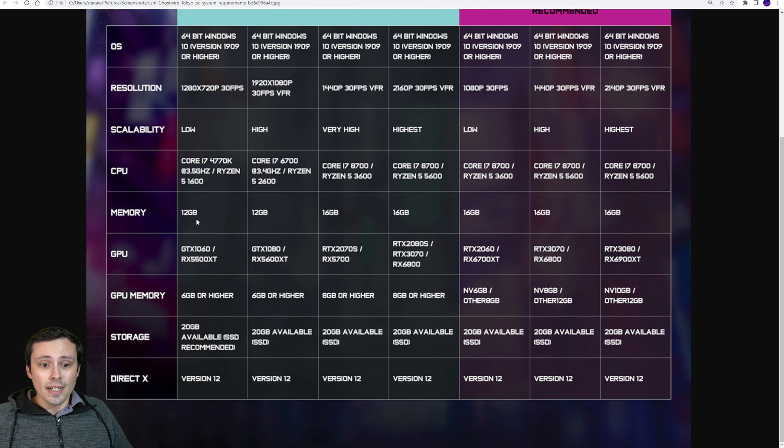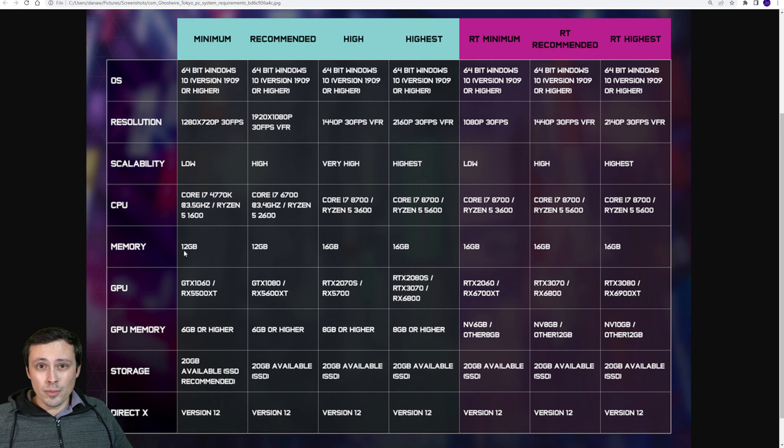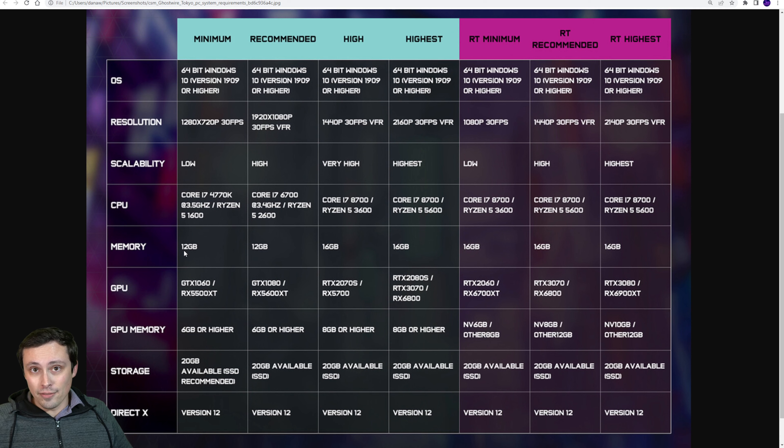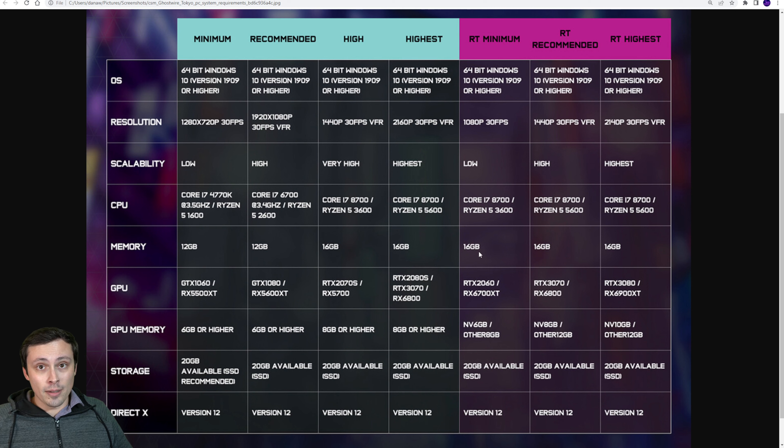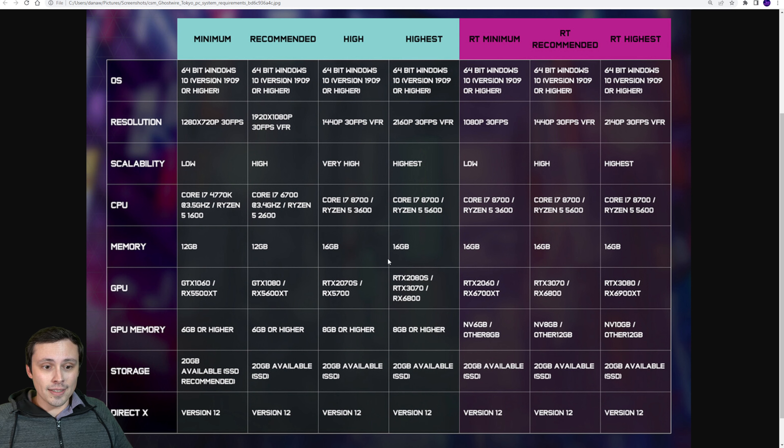DX12 memory is 12 gigabytes, even at the minimum. We're talking system RAM here, not VRAM. And then quickly jumping up to 16 gigabytes RAM for the actual recommended settings.